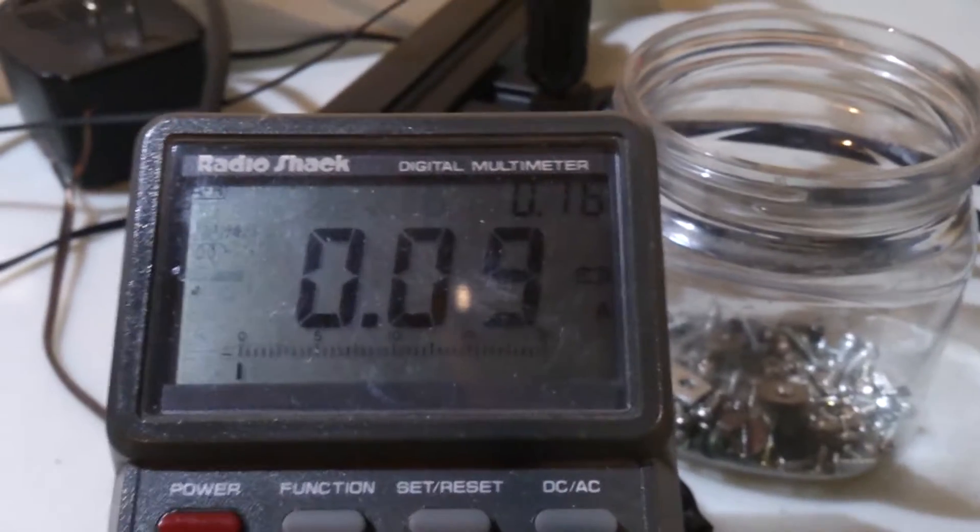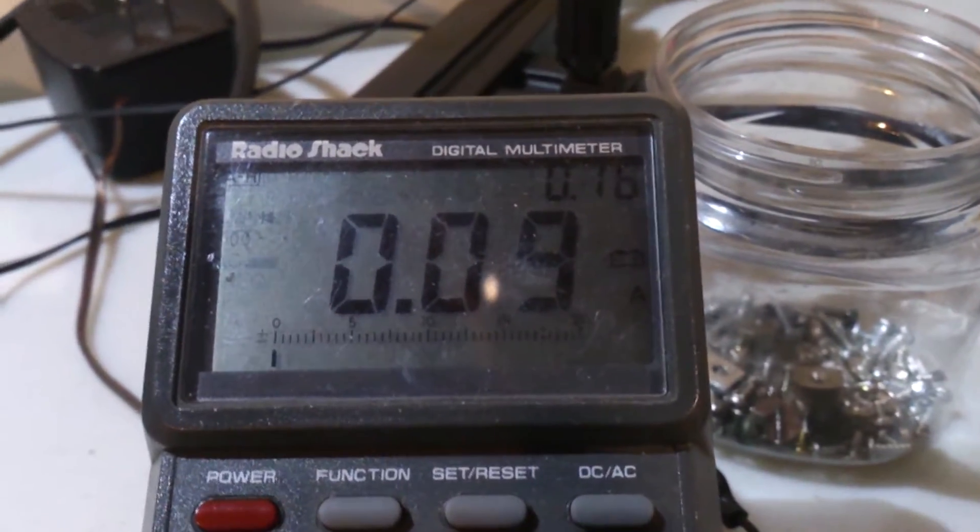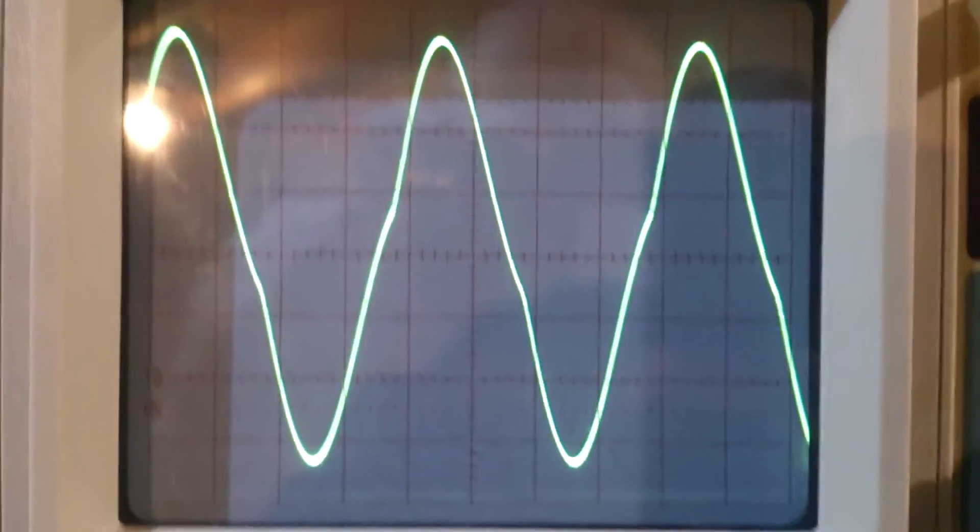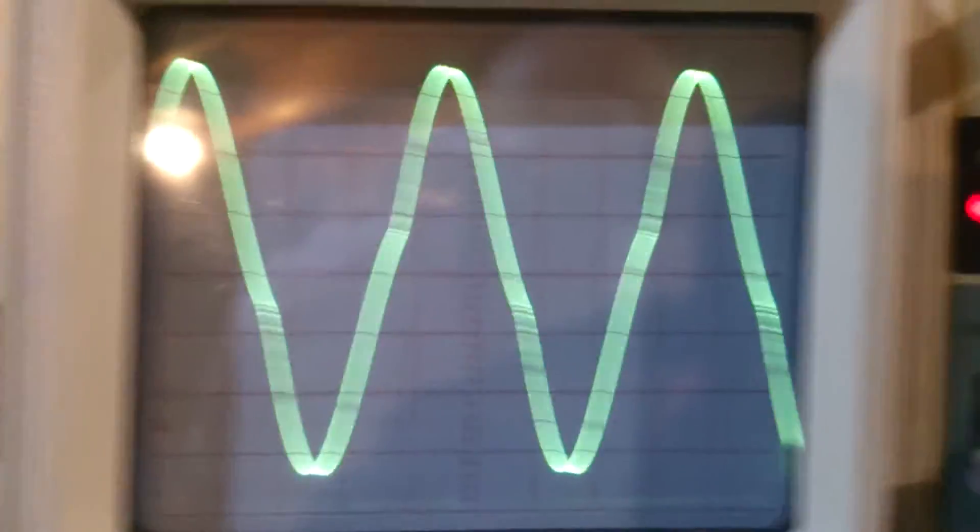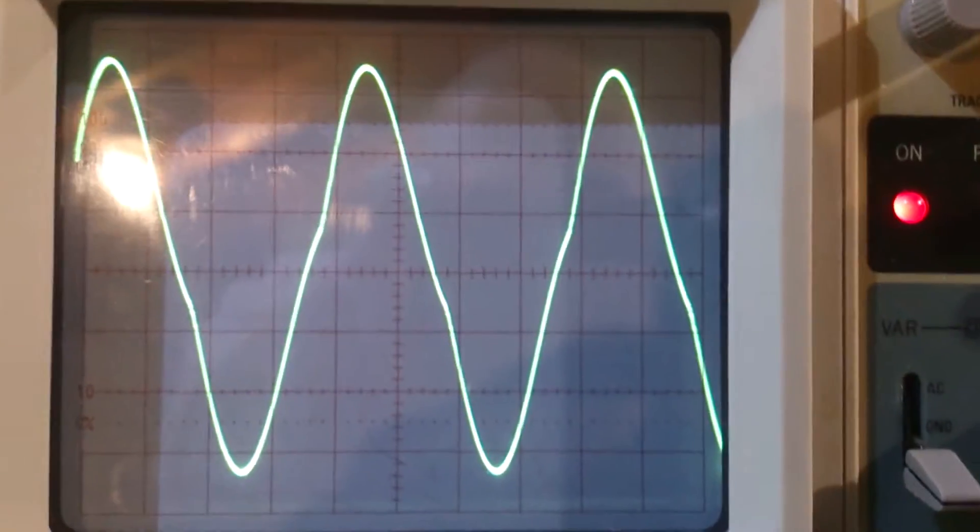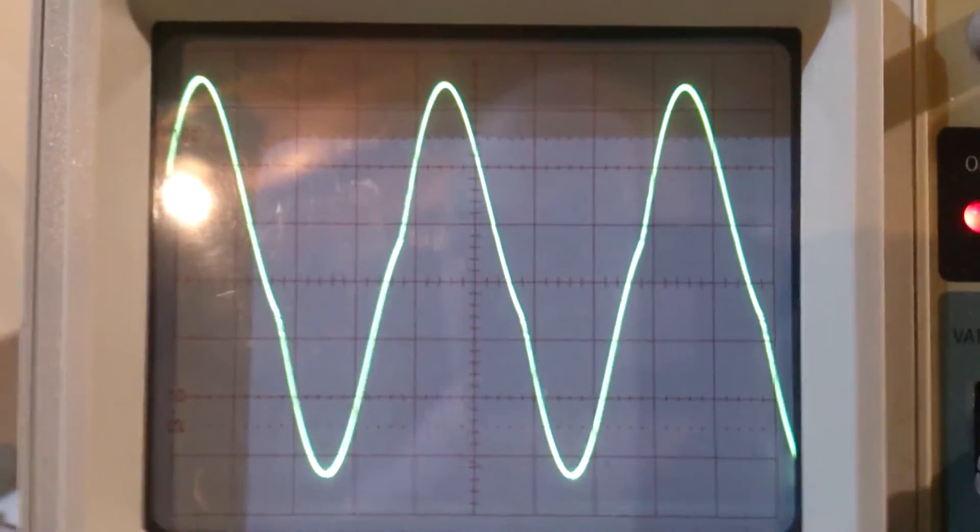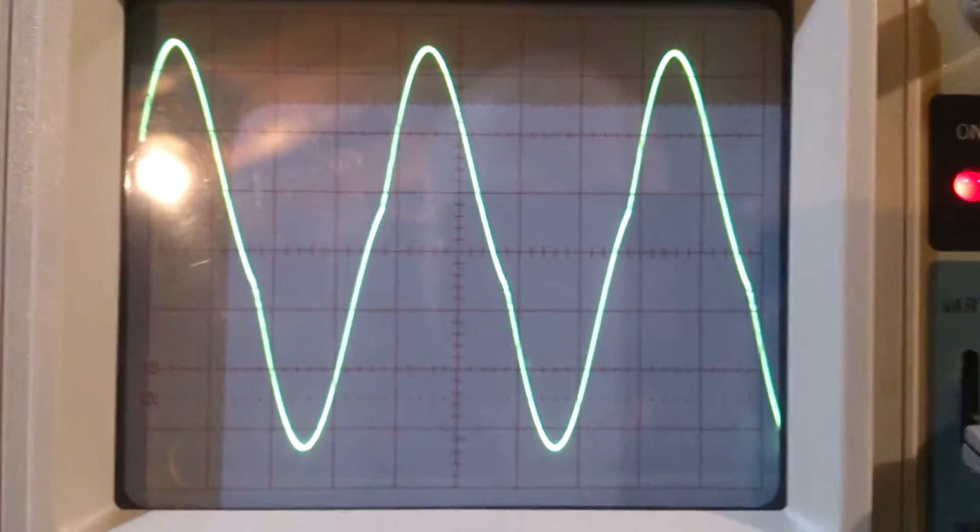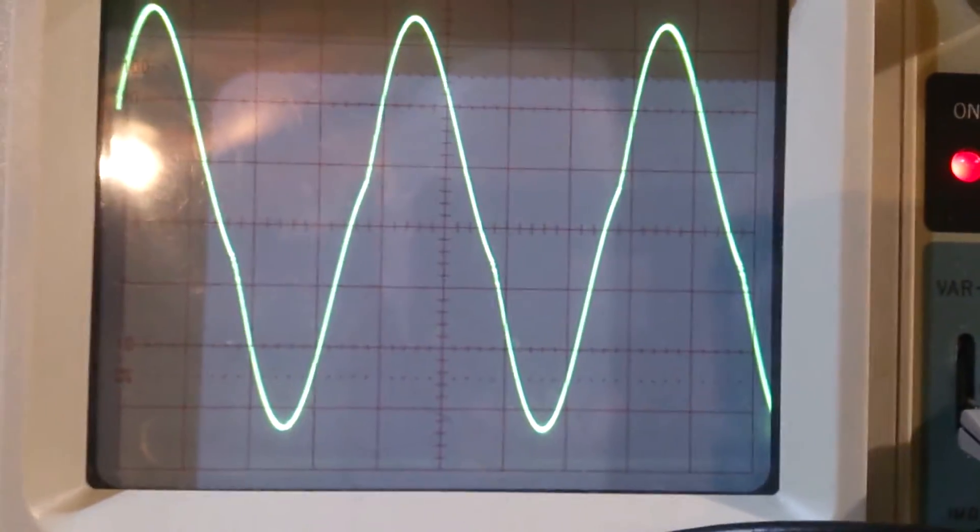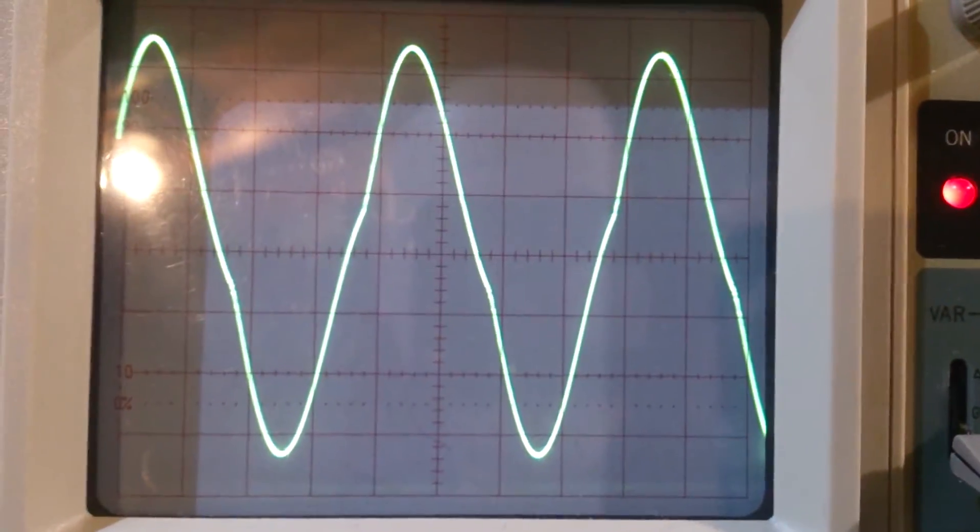And this is my input current, 90 milliamps. And this is the waveform between the two collectors, so directly on the light bulb.